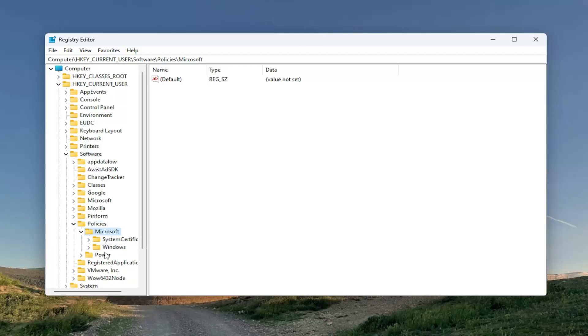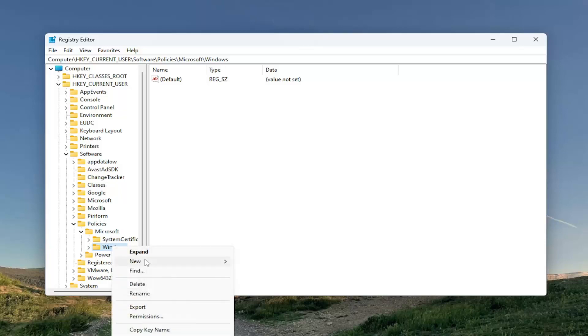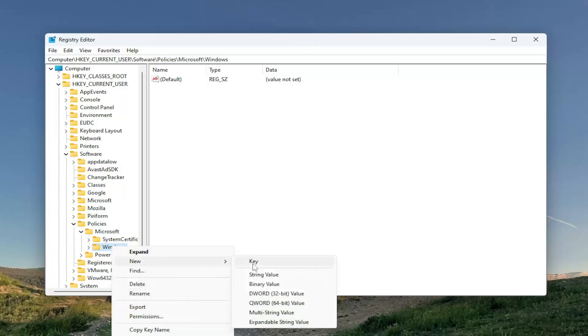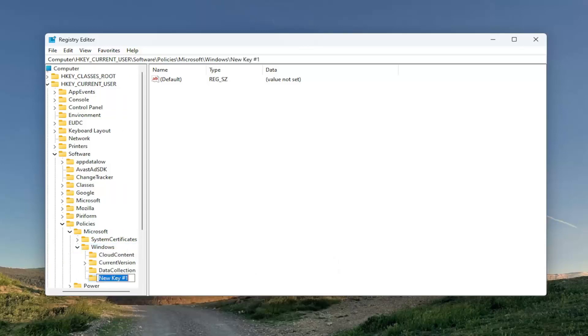There should also be a Windows folder. You want to just right-click on the Windows folder itself. Select New and select Key. You want to name this key Explorer.